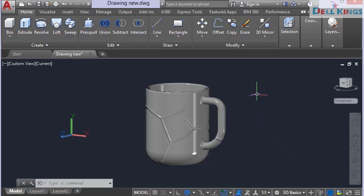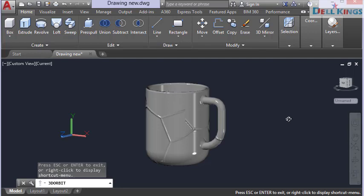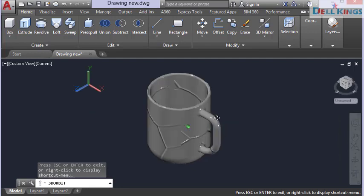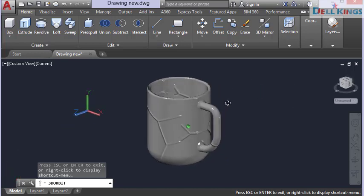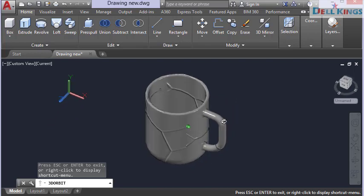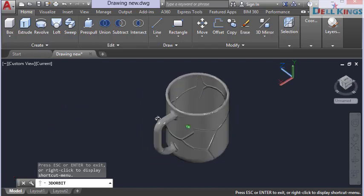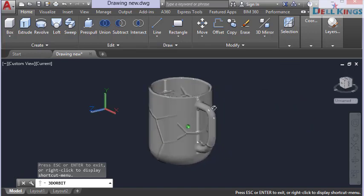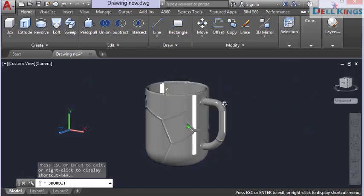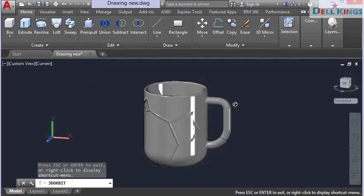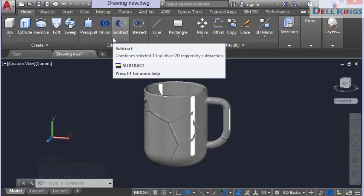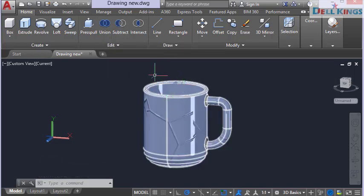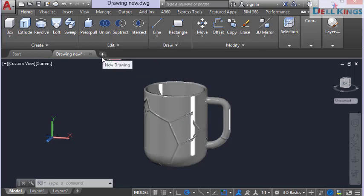Welcome back to Deakin's Tech Tutorial channel. In today's tutorial we're learning how to model a simple cup in AutoCAD 3D basics. This cup is very easy to design even as a beginner — it doesn't take too much time. Once you know how to use these tools, you can use the ideas to model anything you wish.